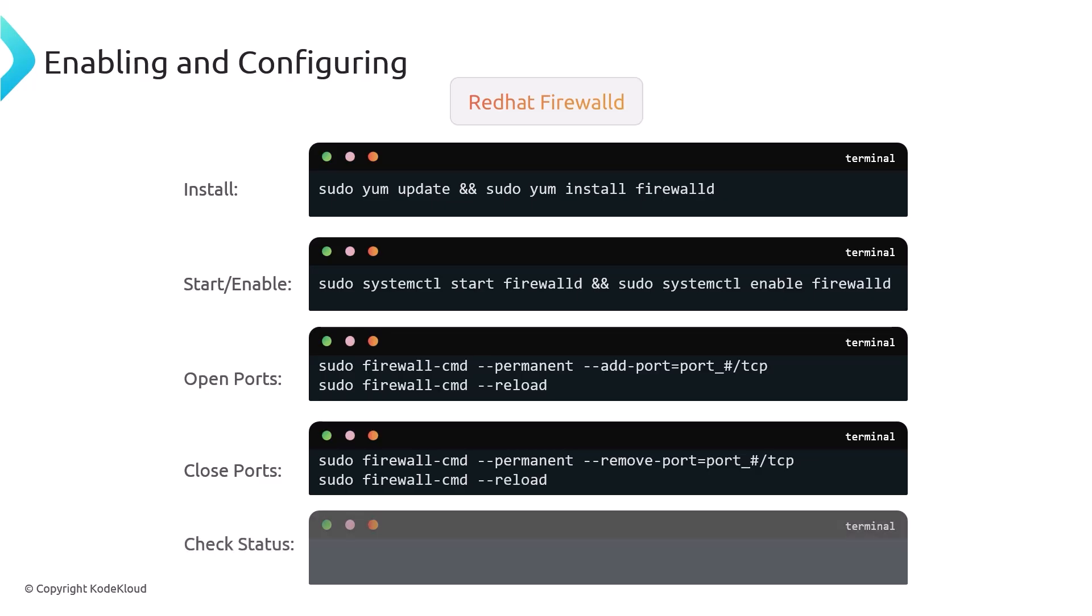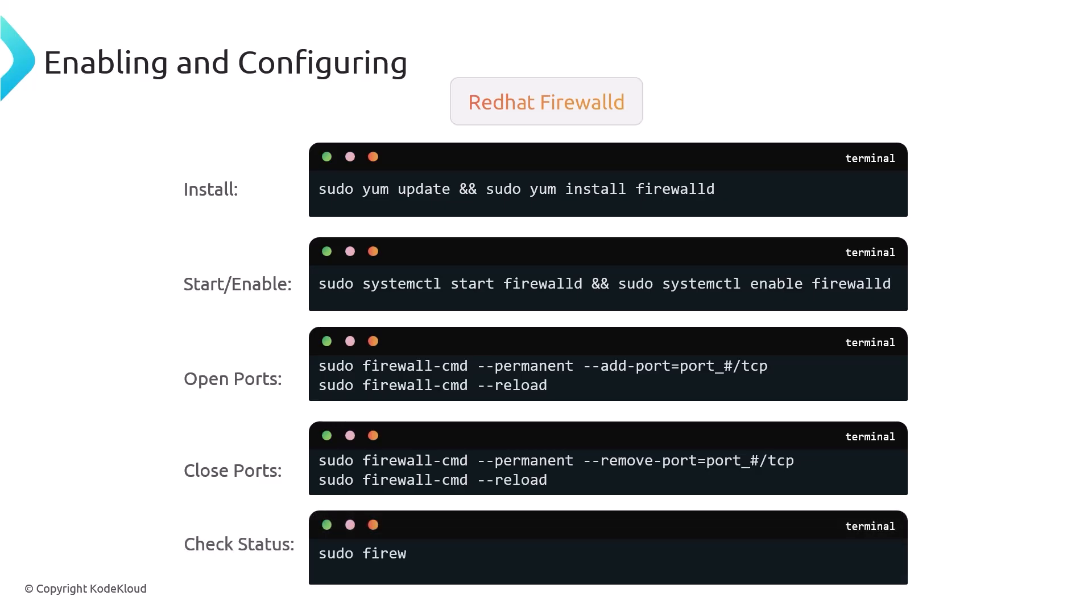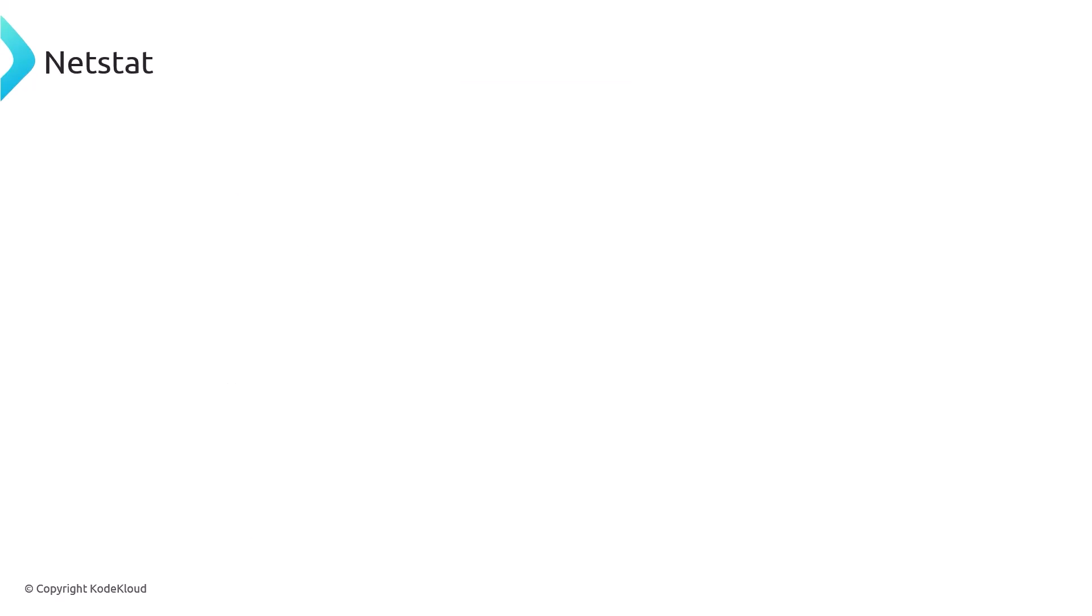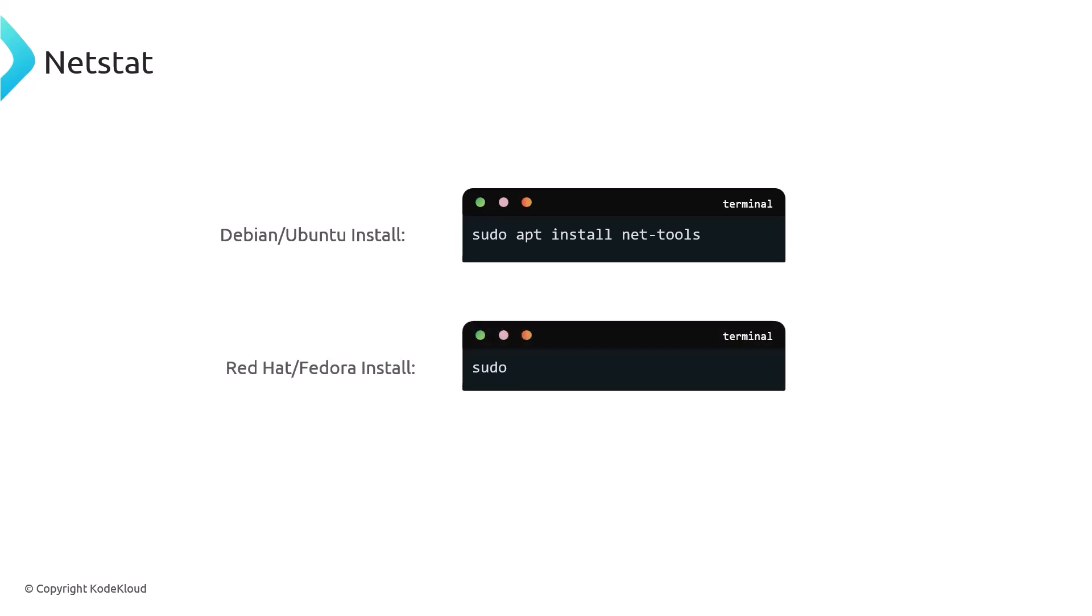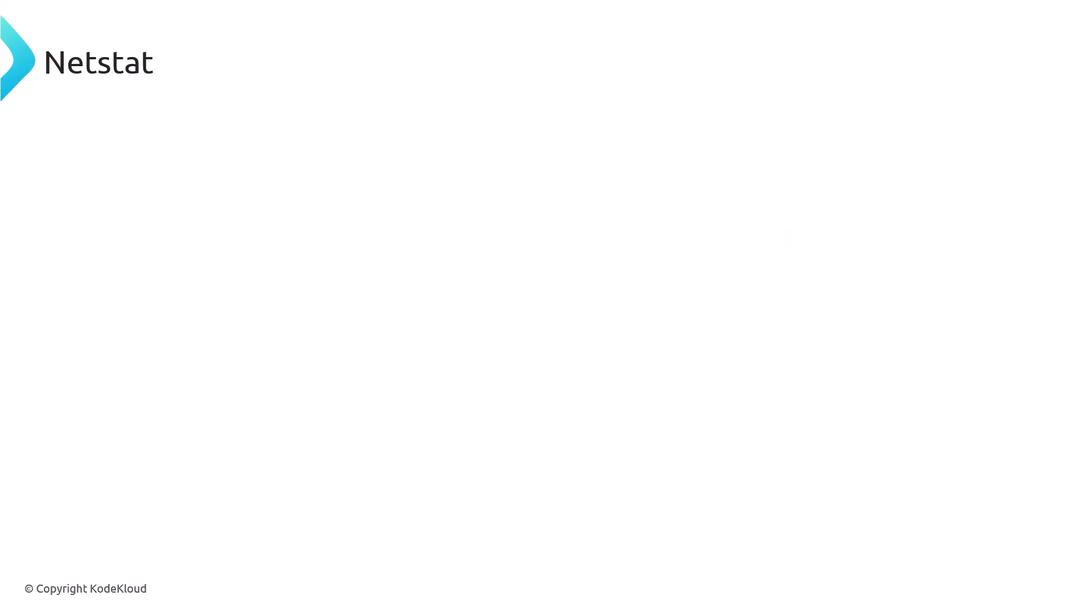Netstat, this is a very powerful tool that allows you to display active connections, ports on which the server is listening. You can install it easily by doing apt install net-tools or yum install net-tools if you're using Red Hat or Fedora.